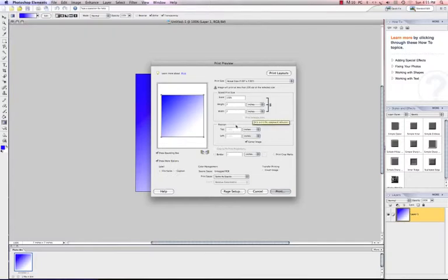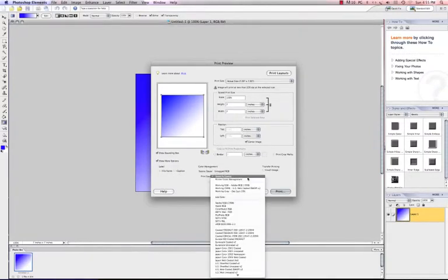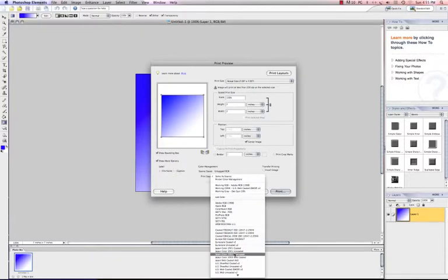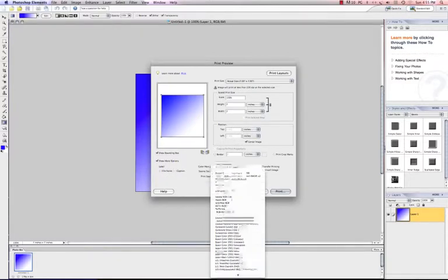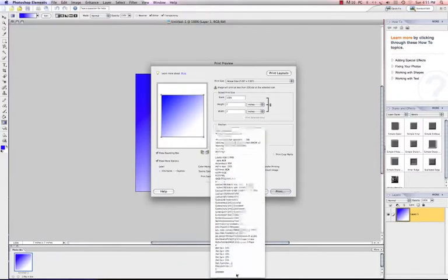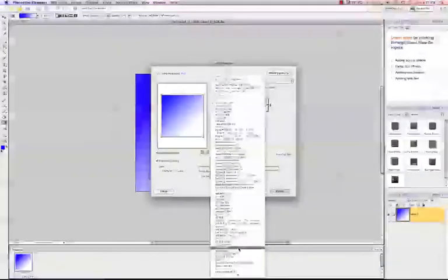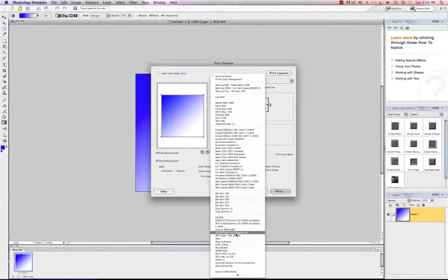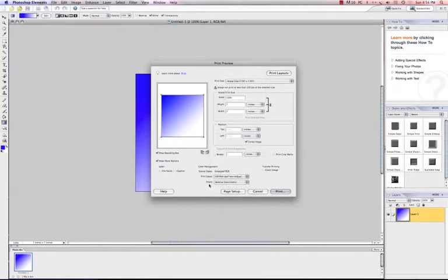Now I'm ready to choose my profile, my print space. So with the show more options selected, I can see color management. And I'm going to click my fly out here and I'm going to scroll down very carefully. I'm going to look for my GX7000 ditranshighquality.icm and I'm going to left click to select that.